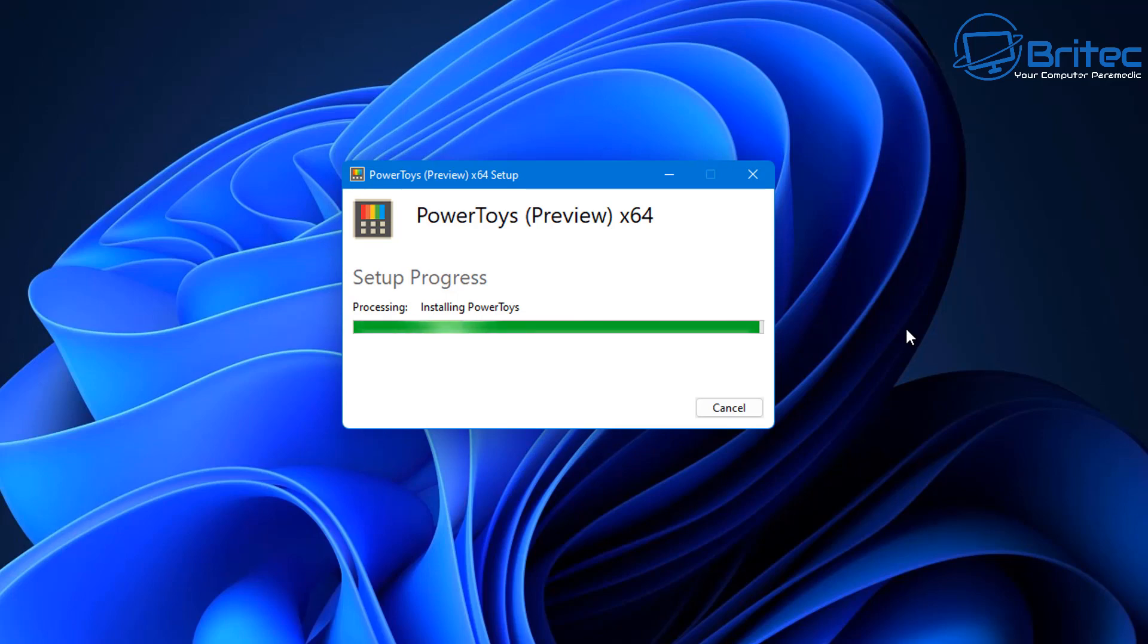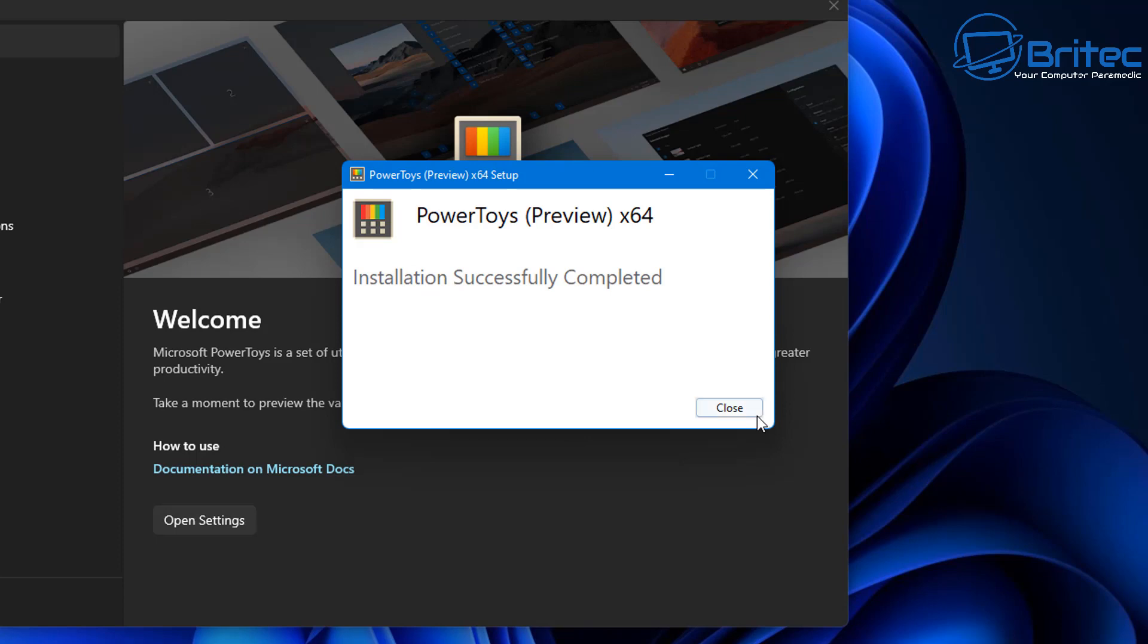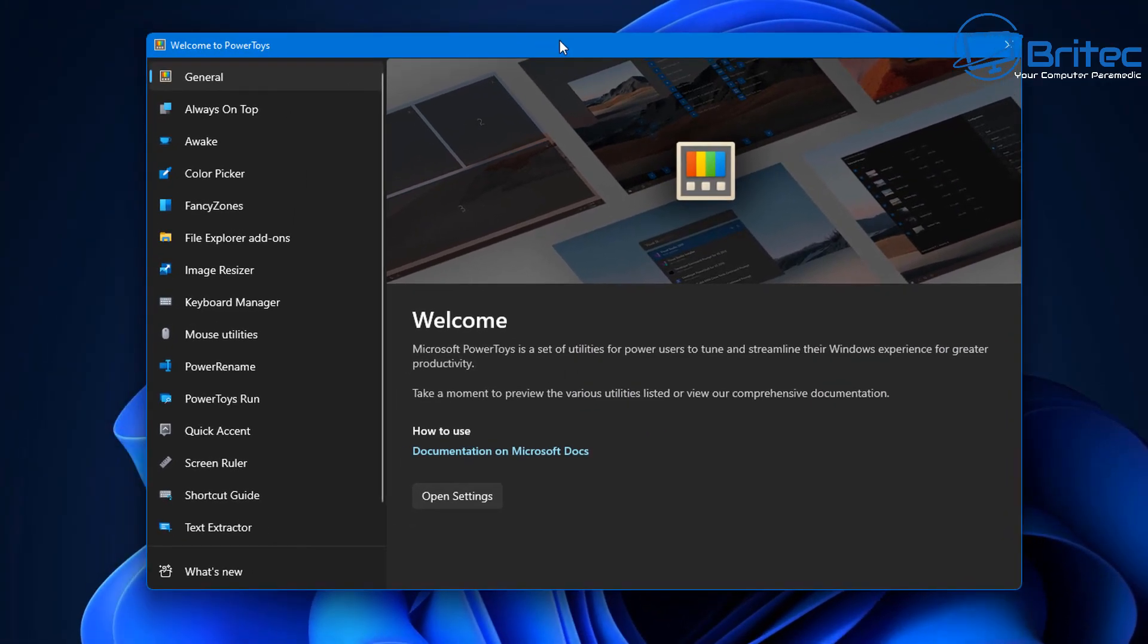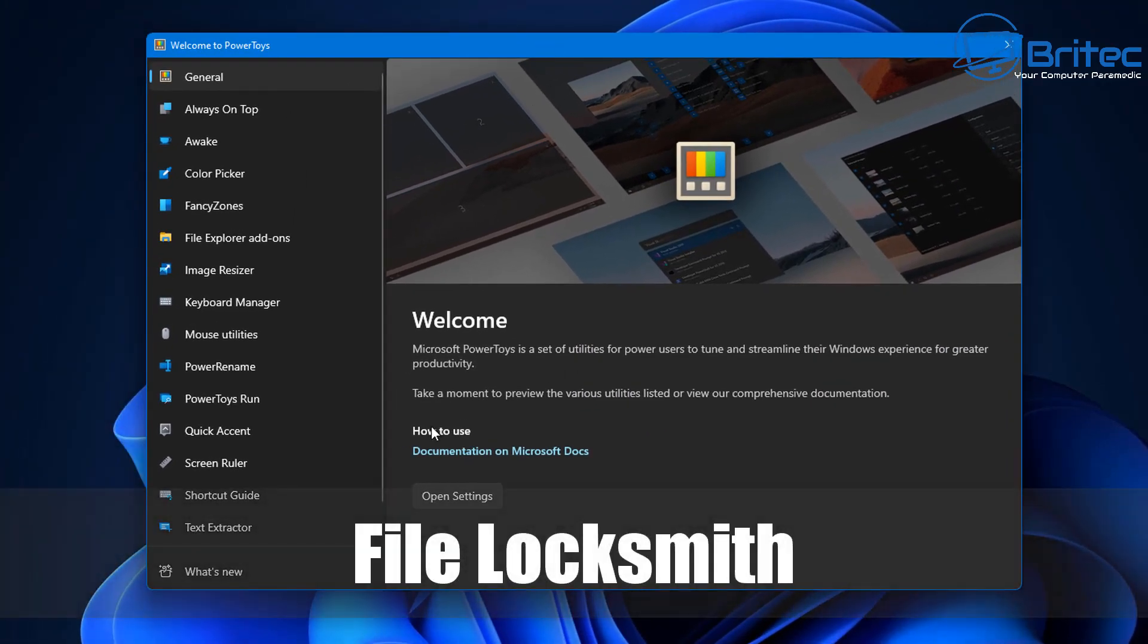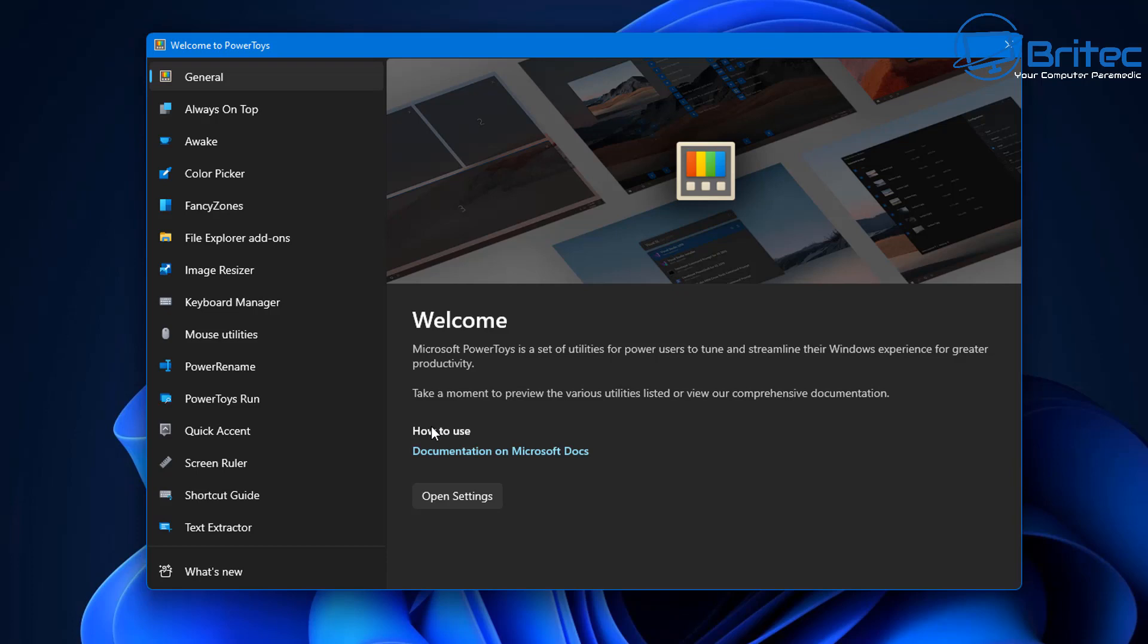If you install it now and keep it updated, eventually the File Locksmith will be added to it and they're working on it as we speak, so it's not going to be long before it's added to the list. You can see already an extensive list here: Always on Top, Awake, Color Picker...